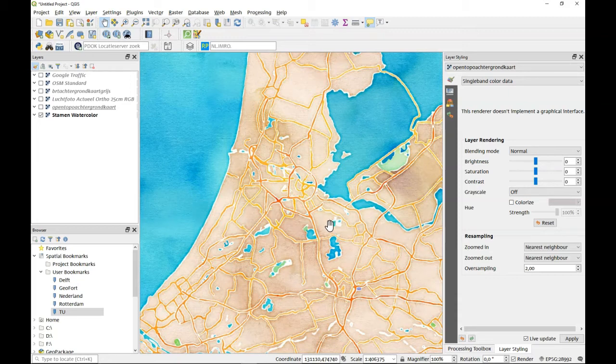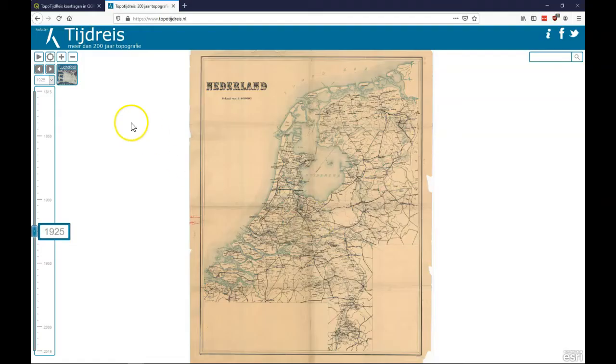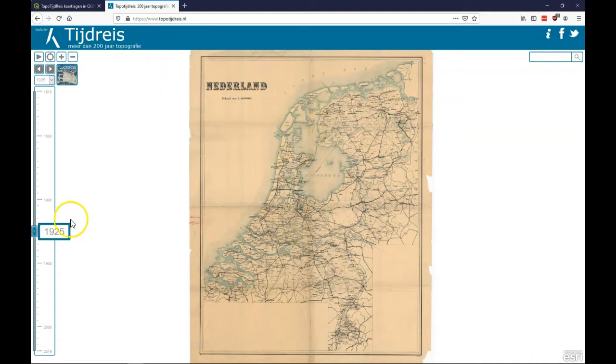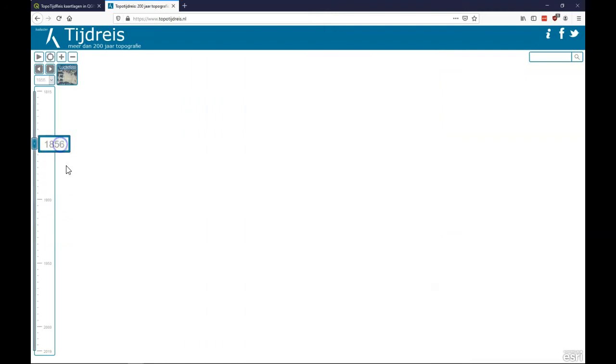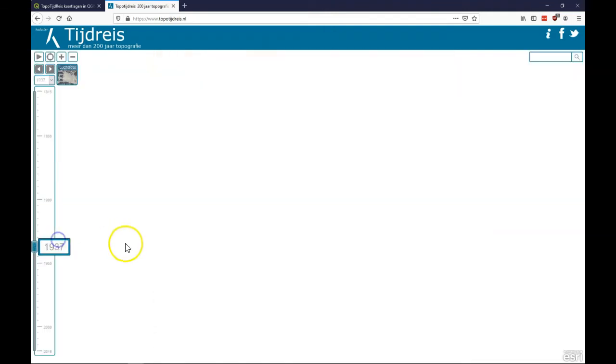Now another thing is to have a look at an old topographic map. And there's this beautiful website in the Netherlands called TopoTijdreis. It's run by the Dutch cadastre.